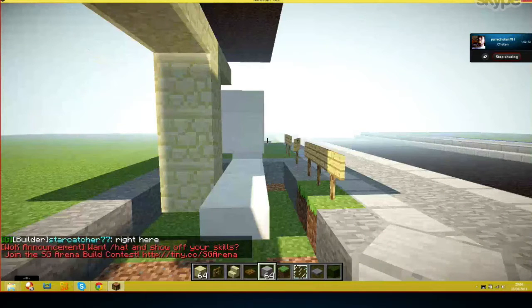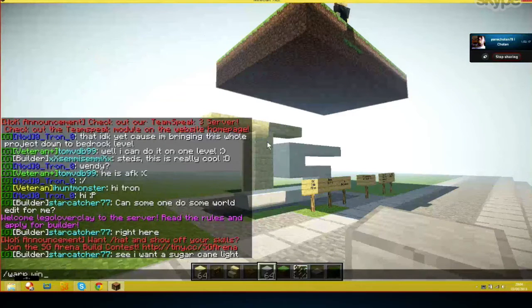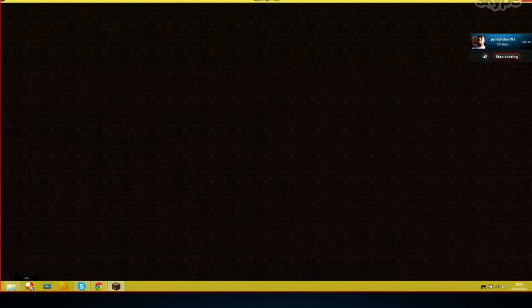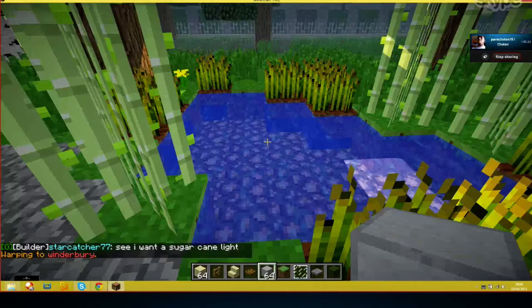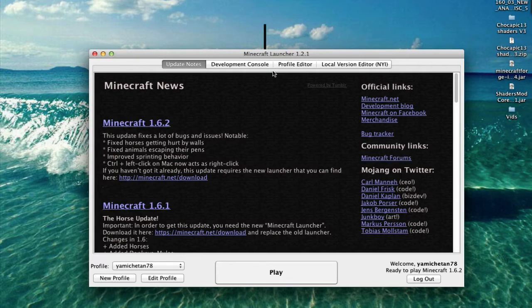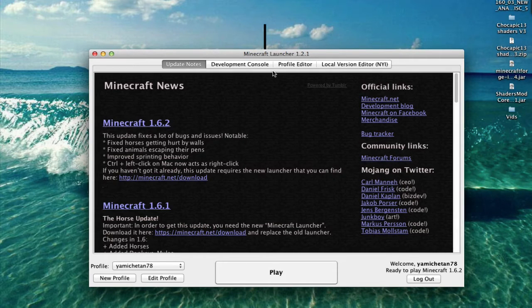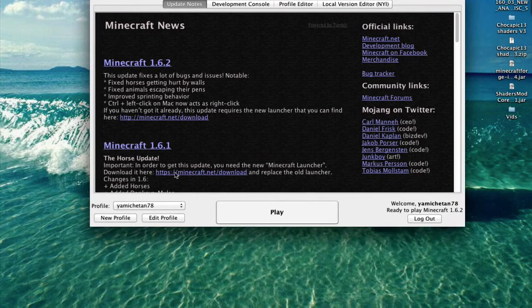We're next going to show you how to install it using the default Minecraft launcher — not Magic Launcher, the default one, the new one. I'd like to thank Bill for letting us use his screen for the shaders tutorial for Magic Launcher. Now I'm going to show you how to install it with the normal Minecraft jar.